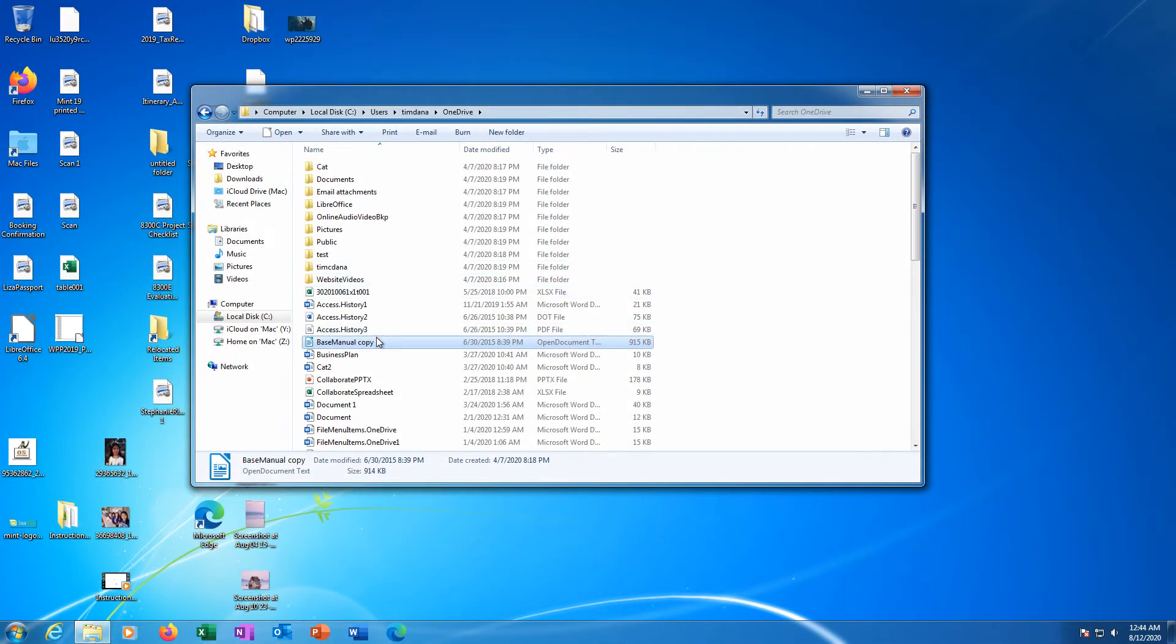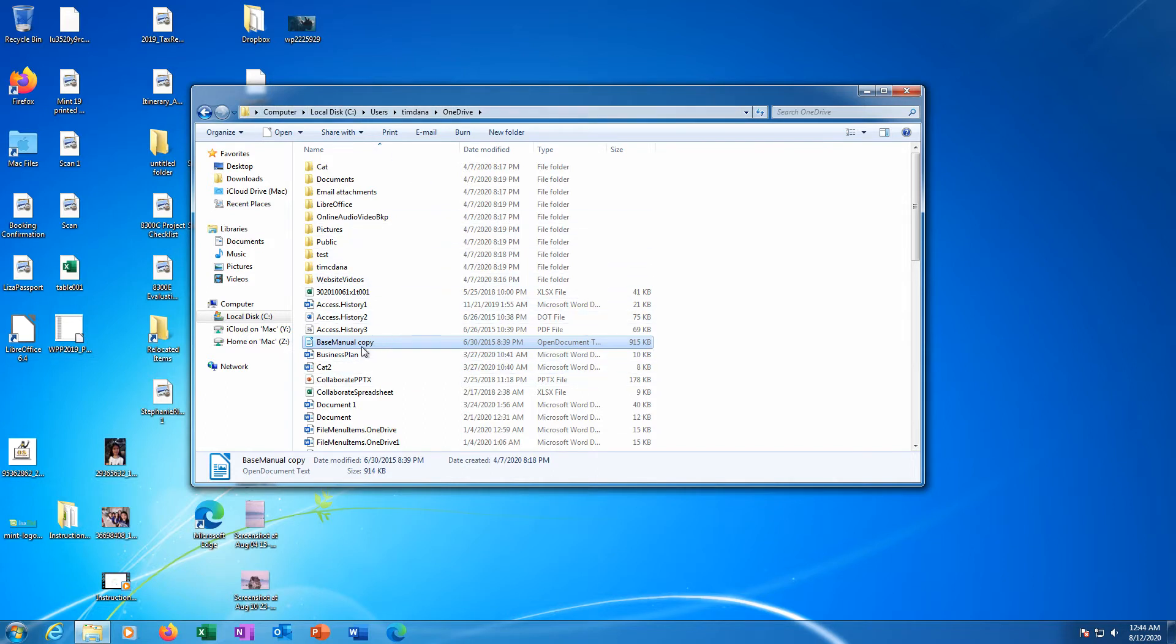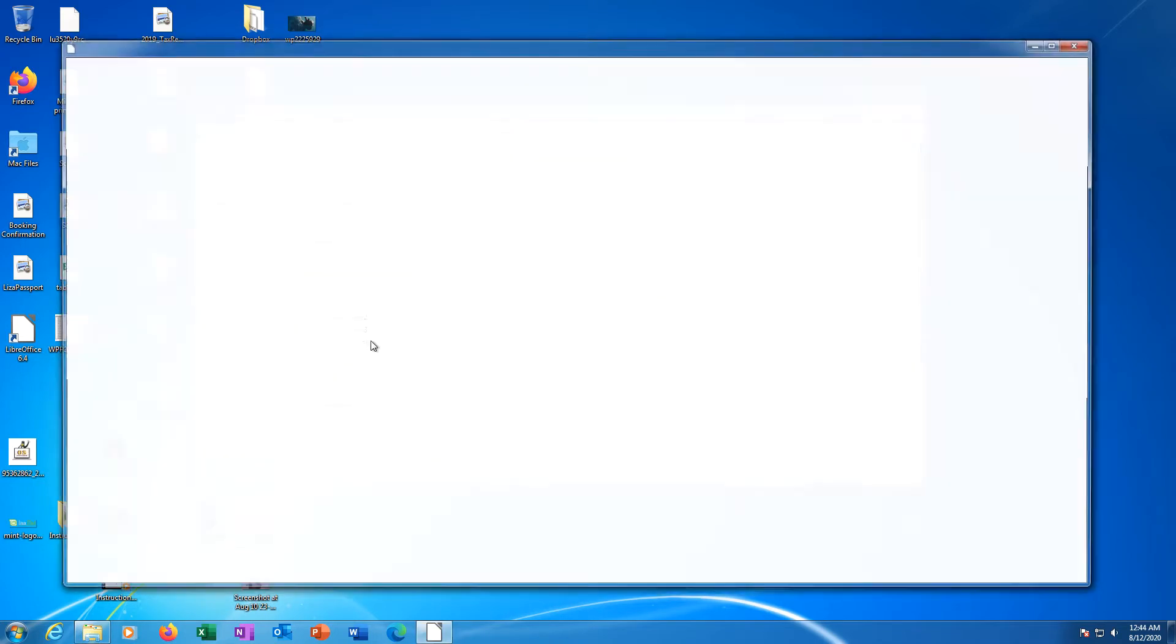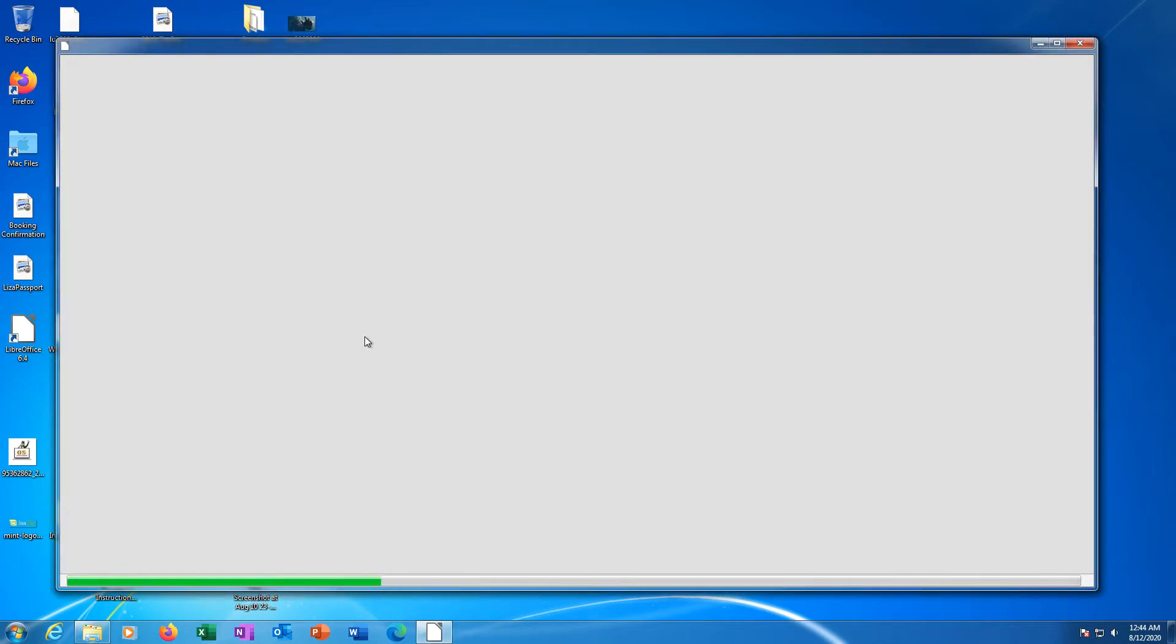There are two ways to open documents in LibreOffice. Documents can be searched for directly through an operating system. Once the desired document is found, the user can double-click it to open it.